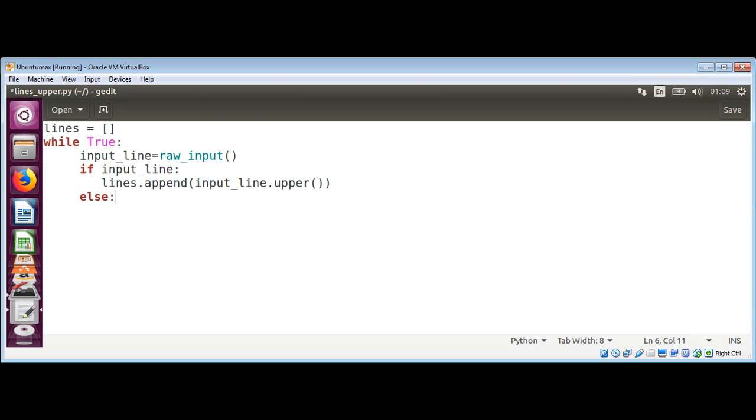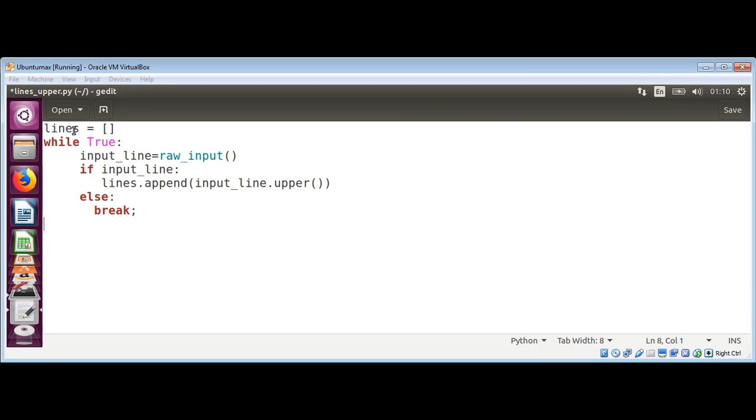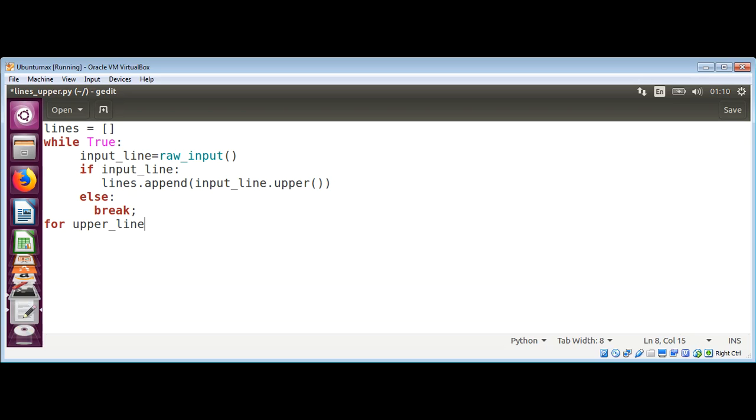we do else: break to break out of the loop. Now we loop through our list and print each line in uppercase. We'll use a for loop: for upper_line in lines: